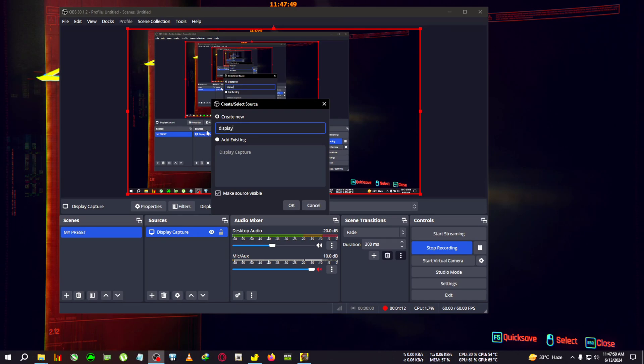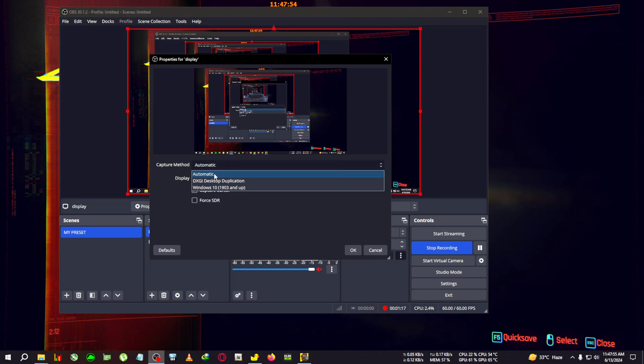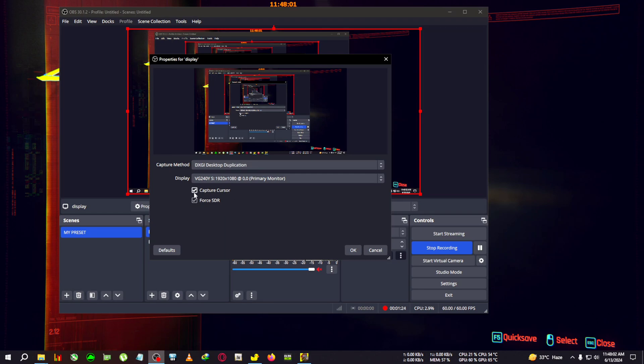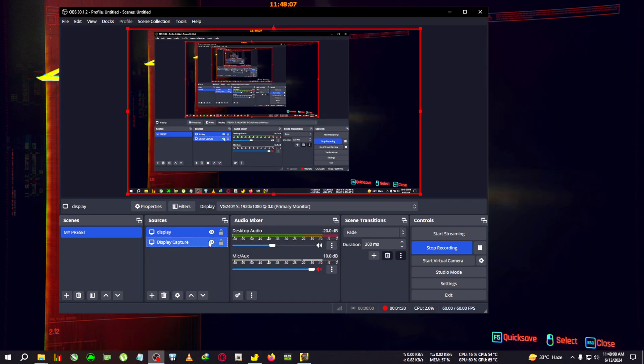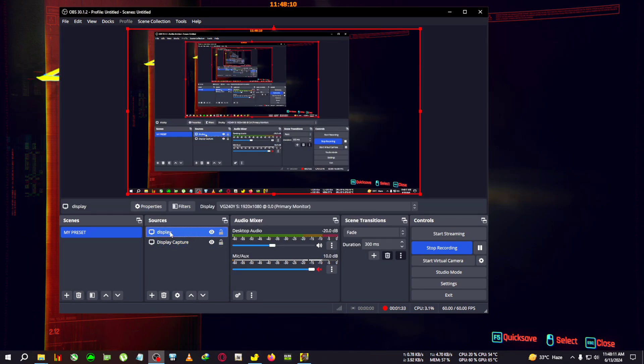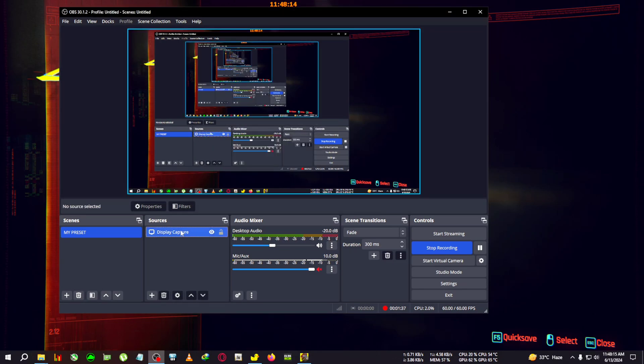Then in the capture method, select DXGI. If you're not using HDR, you can just uncheck Force HDR. Make sure capture cursor is enabled, or else your cursor won't be visible in the video. Click OK. Now I've created a duplicate, so I'm just going to delete the one I just created because I already have a display capture enabled.